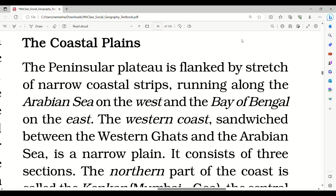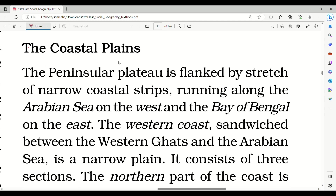We will discuss the coastal plains in this part. The Peninsular Plateau is flanked by a stretch of narrow coastal strips running along the Arabian Sea on the west and the Bay of Bengal on the east. These coastal strips are called the coastal plains of India.